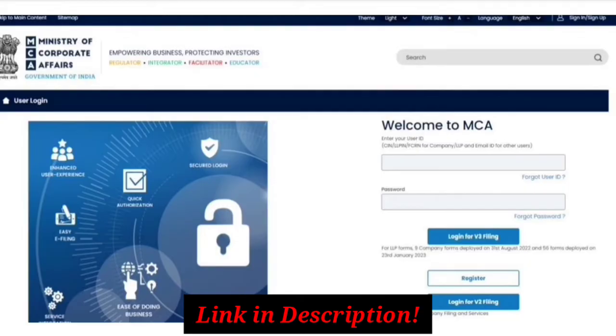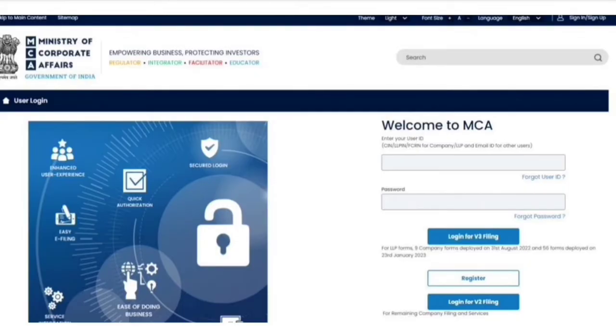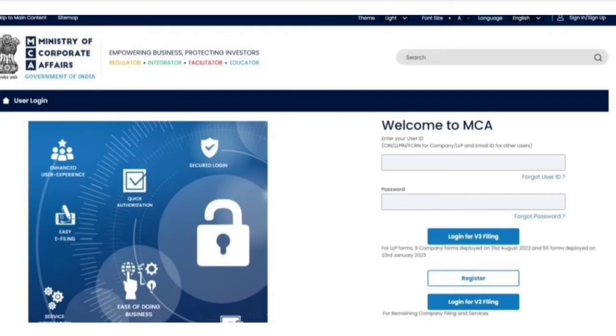You can check it out. I will provide the link in description by the help of which you will be able to register yourself on MCA v3. Now after having your login ID and password, you are eligible to register your DSC, which is mandatory before filing any form on MCA portal.